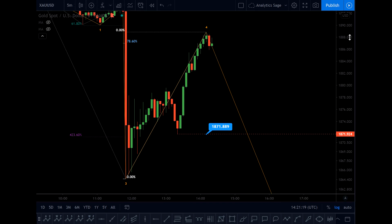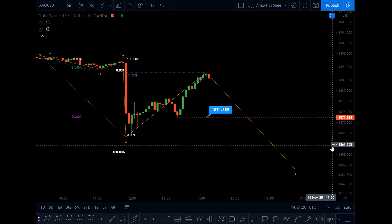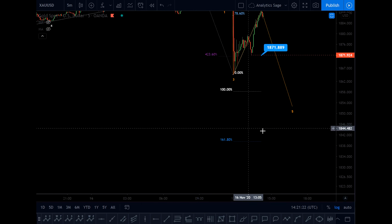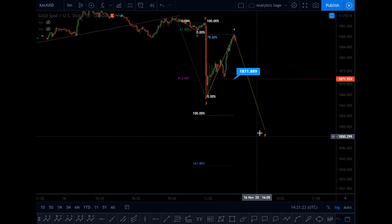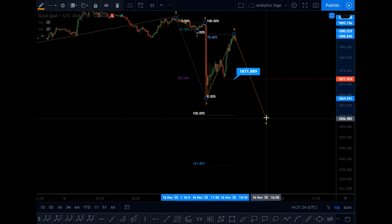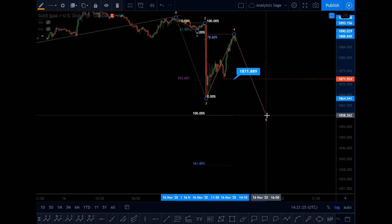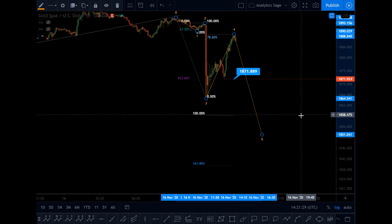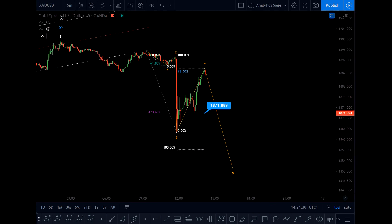I'm expecting more downside for gold, and the gold will probably get to 1858 or 1839. Thanks for watching and have a good day.